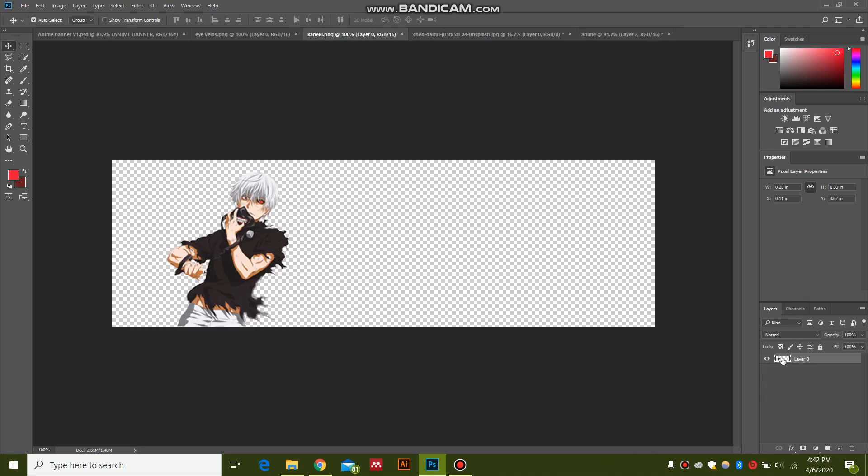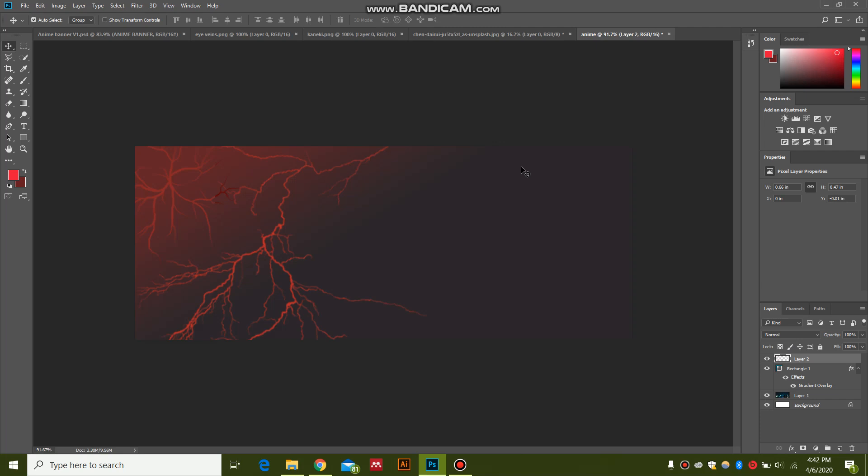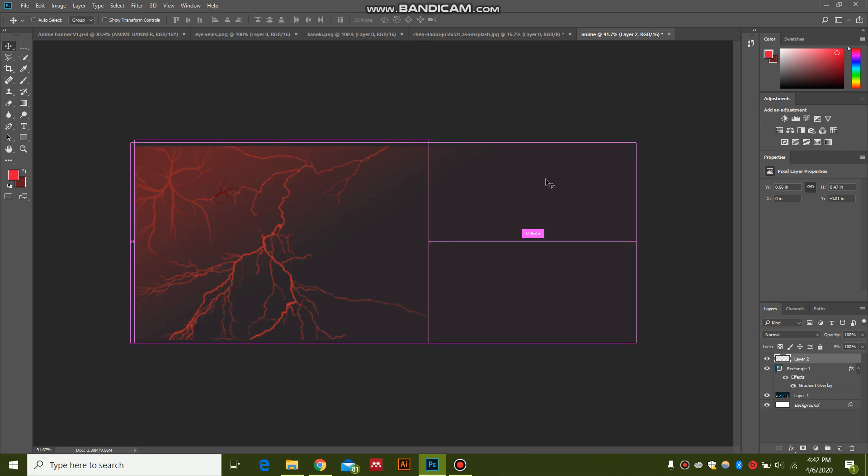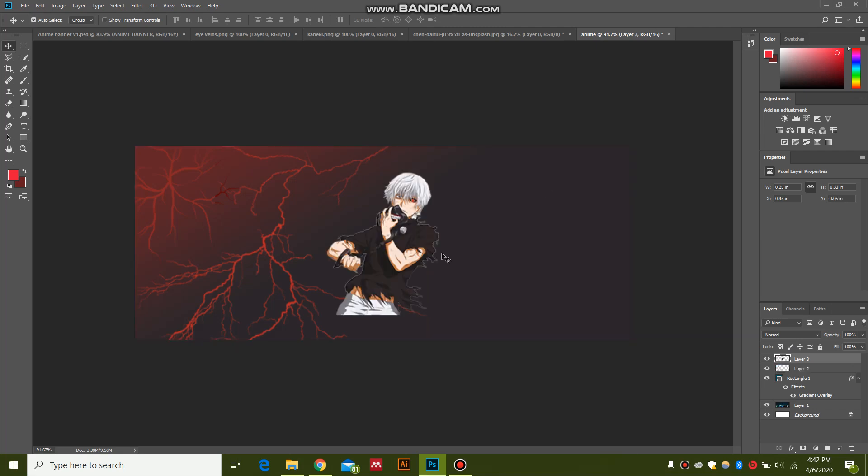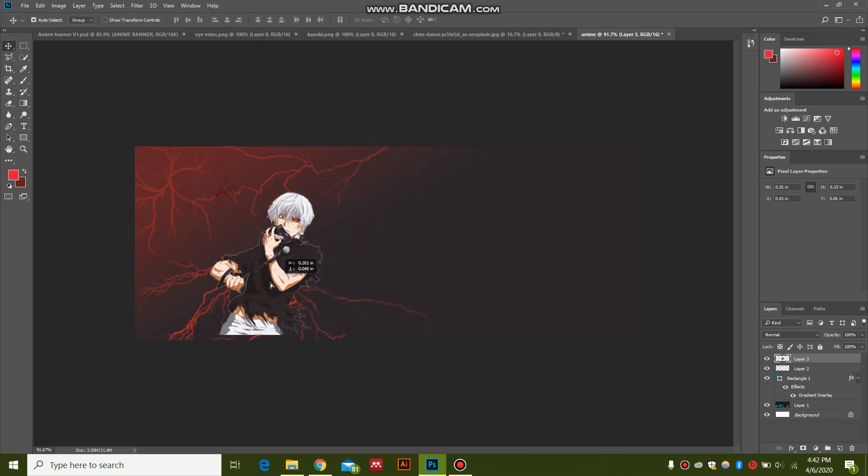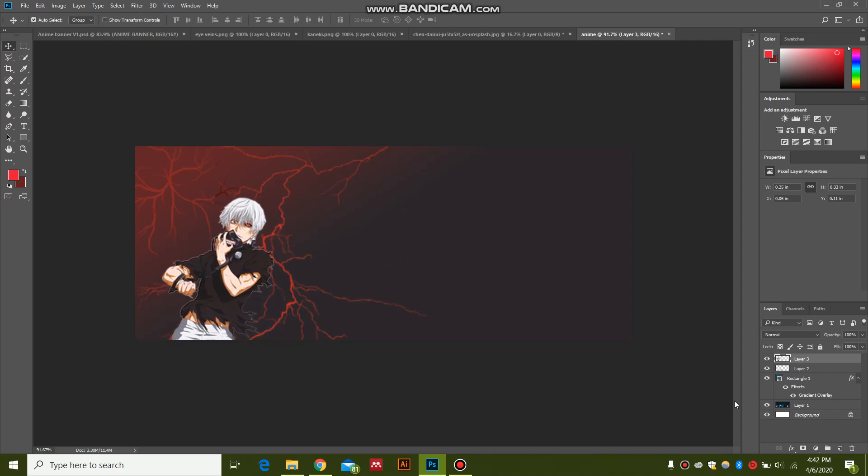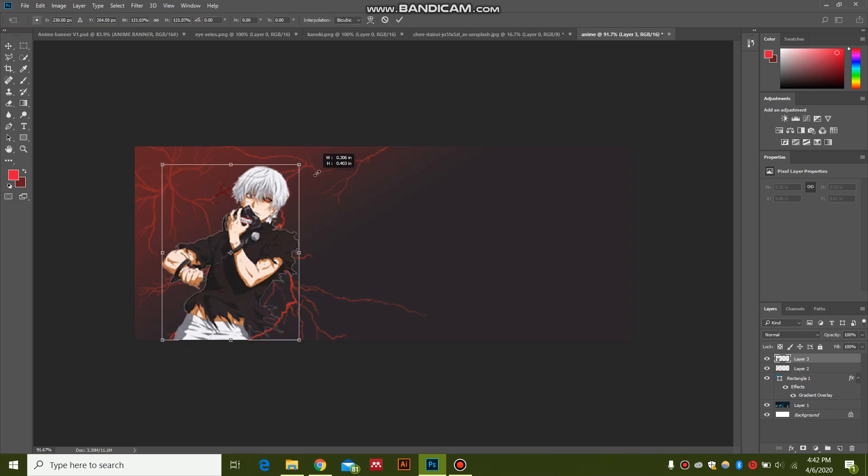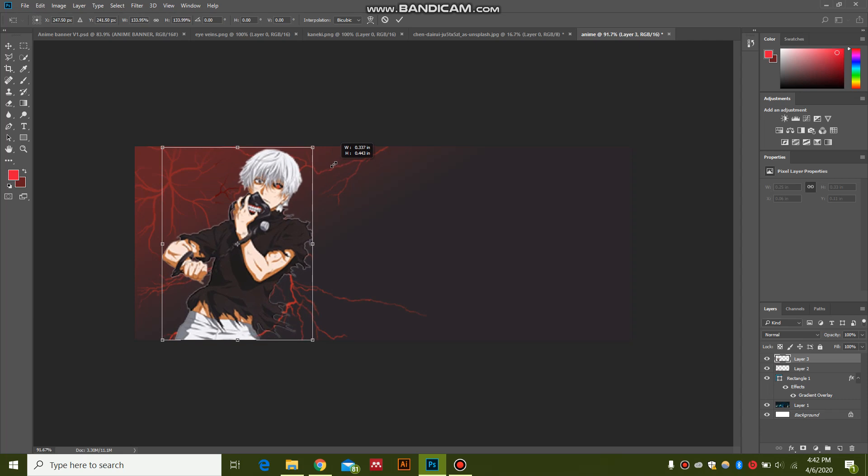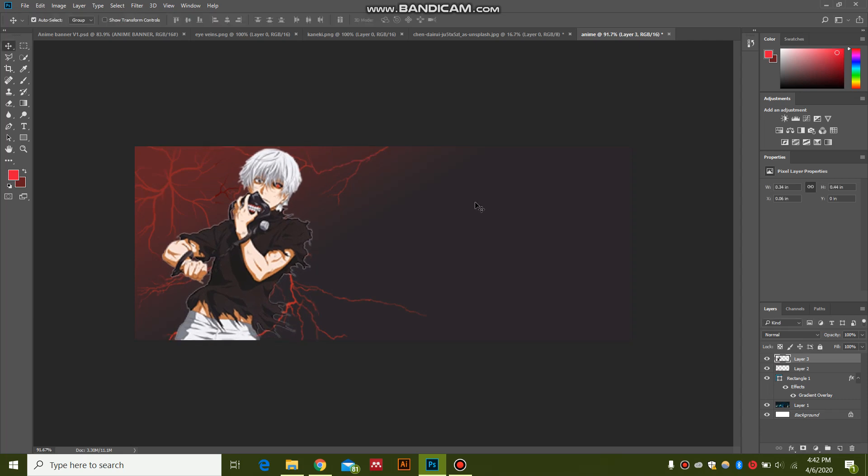Now I'm going to bring my character and I'm going to place him over here. Copy this layer. I'm going to position him properly. I'm going to press Ctrl+T to increase the size. It's already looking really cool.